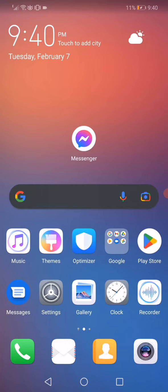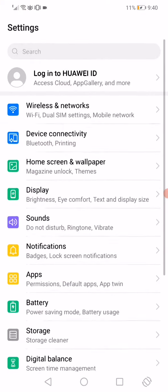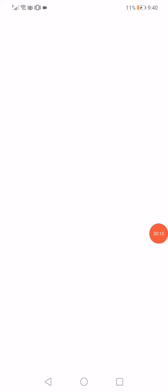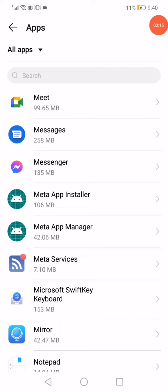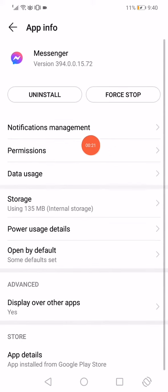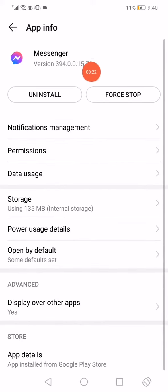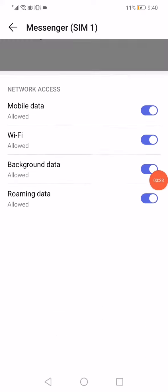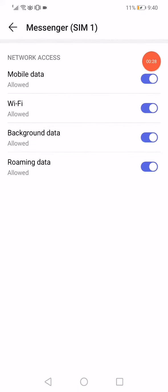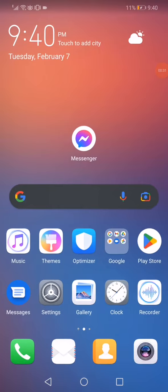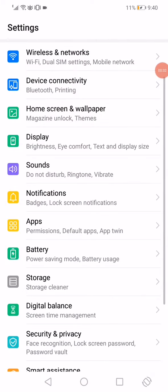The first way: go to Settings, go to Apps. When you open the Apps manager, you'll find all the apps. Go to Messenger, click on Force Stop, and click on Data Usage. Make sure to enable all these options. That's the first way.